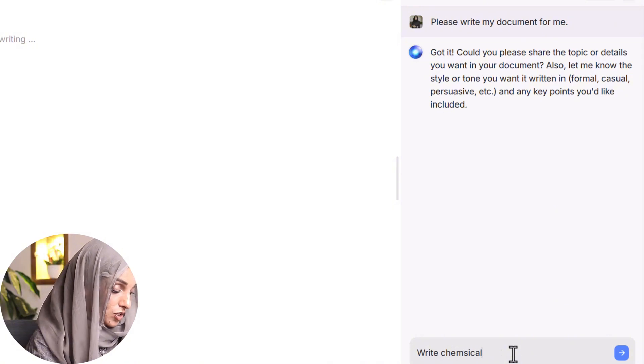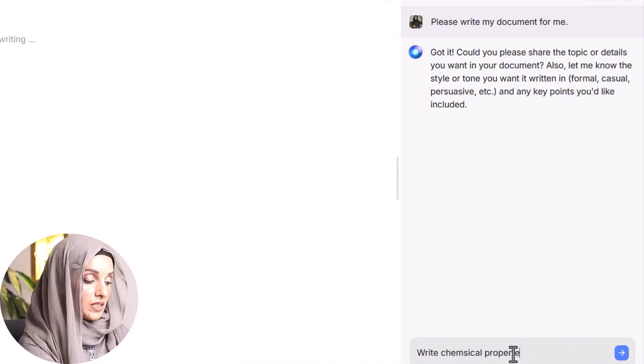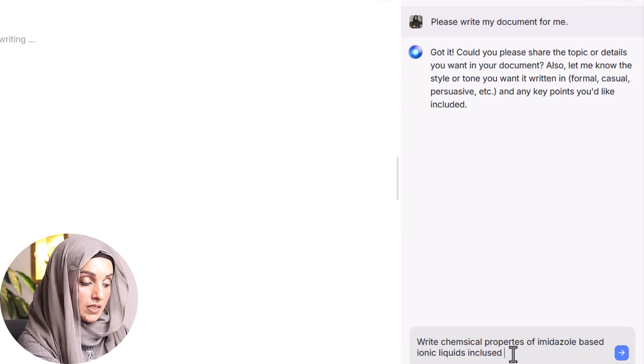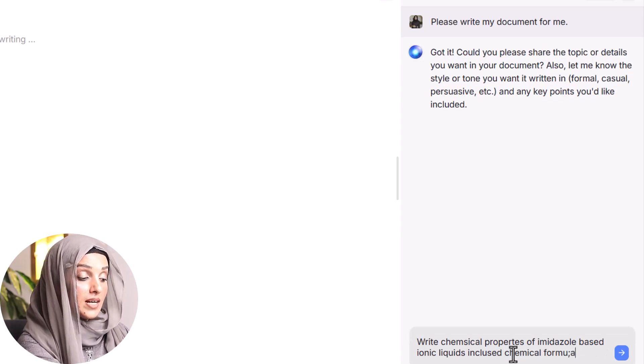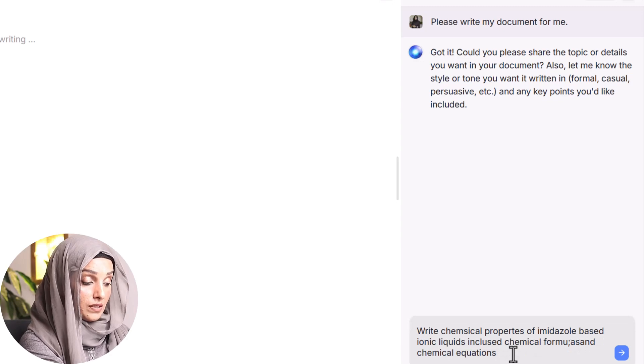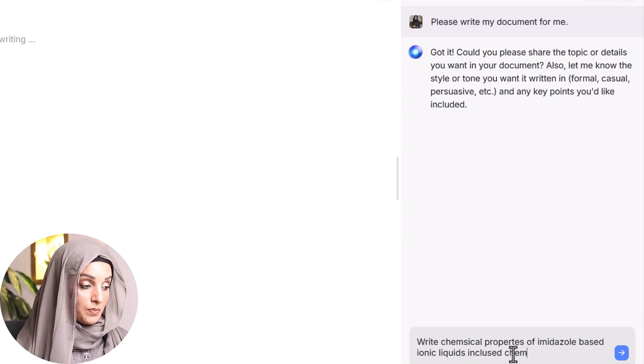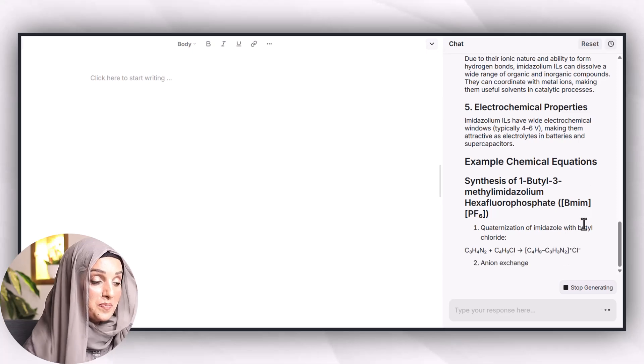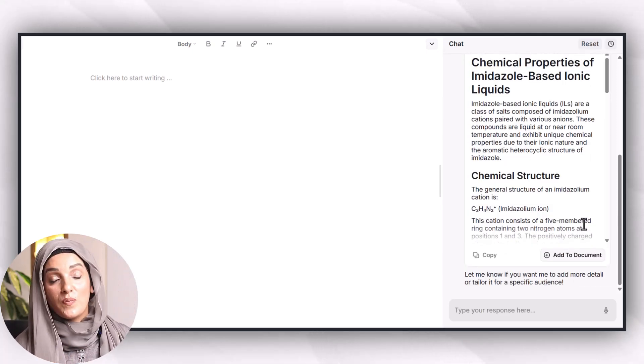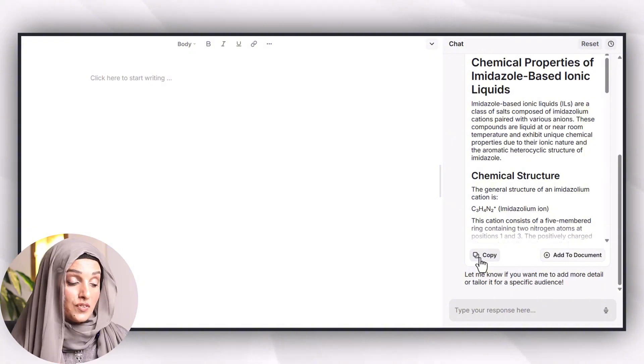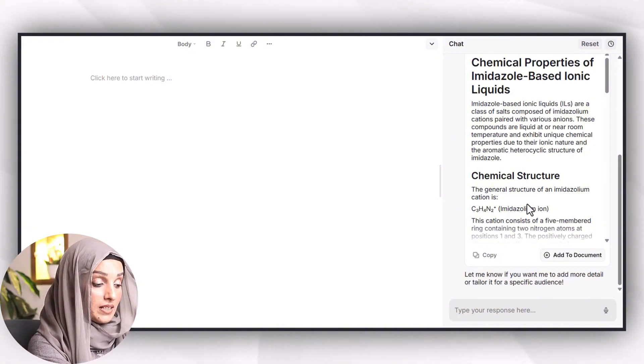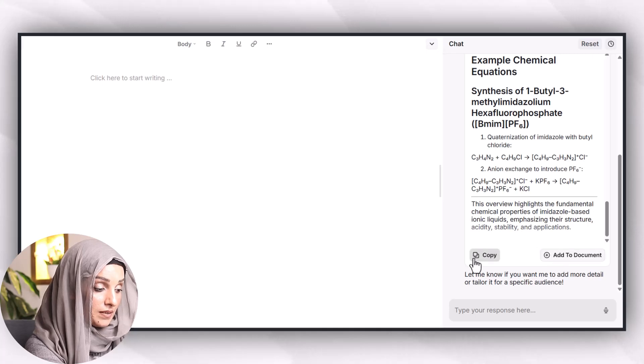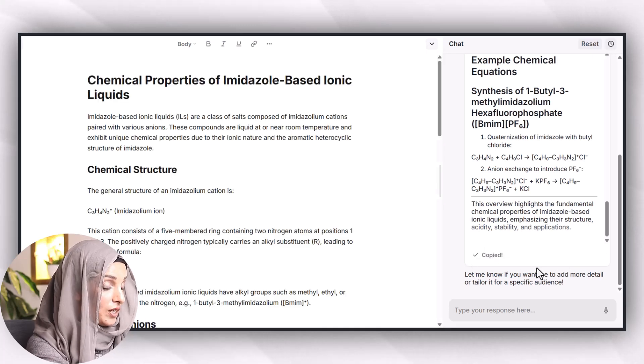For example I will ask to write chemical properties of imidazole-based ionic liquids, include chemical formulas and chemical equations where needed, and I will click on the write button. So here you can see I am able to get a complex document with complex formulas and equations written in few seconds and this document is perfect to use. So I will click on it and then press on add to document.